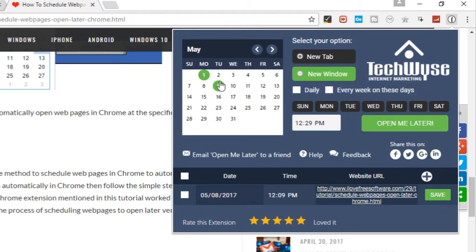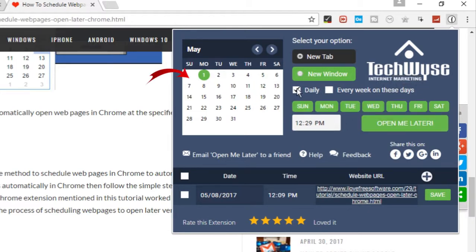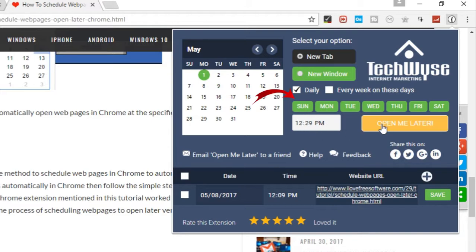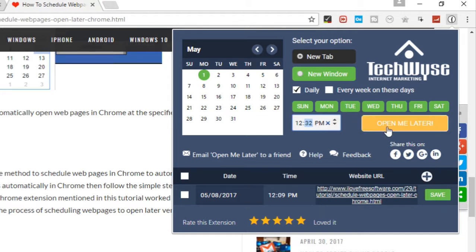Here you can select the date you want to open this web page. You can also select any particular day of the week or daily at any specific time. Set the time from here.